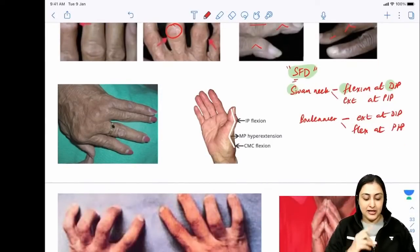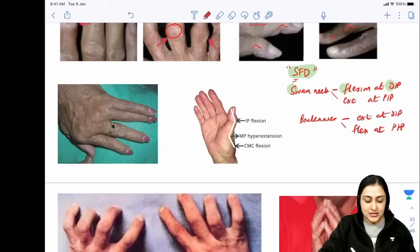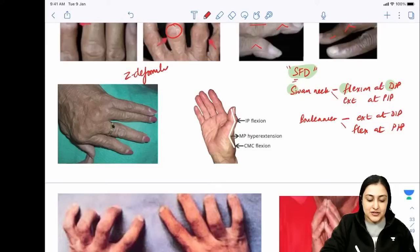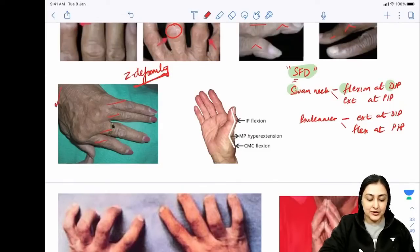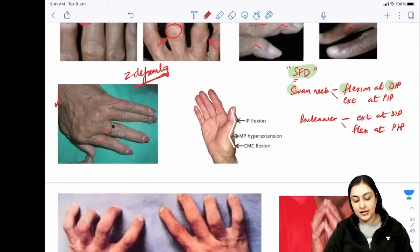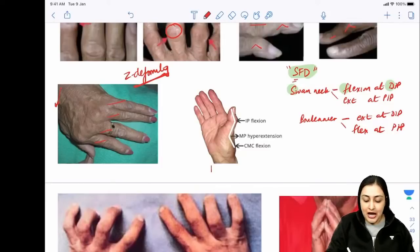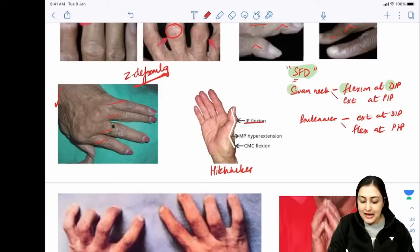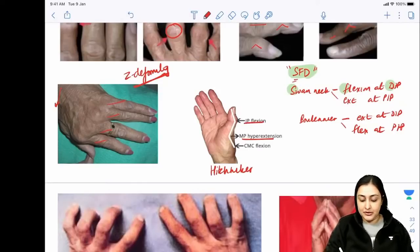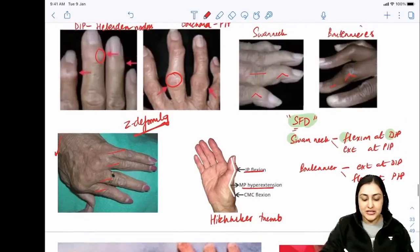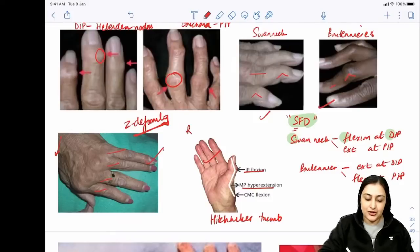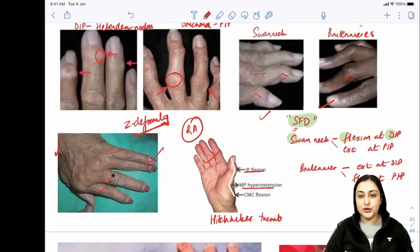Z-deformity: radial deviation at the wrist with ulnar deviation at the metacarpophalangeal joints. Z-thumb or Hitchhiker's thumb: interphalangeal flexion with MCP hyperextension. All four hand deformities - swan neck, boutonniere, Z-deformity, Z-thumb - are associated with rheumatoid arthritis.